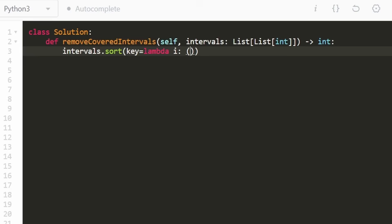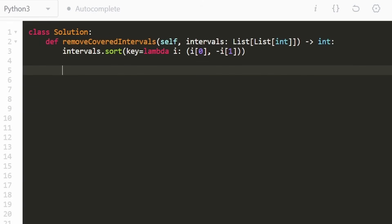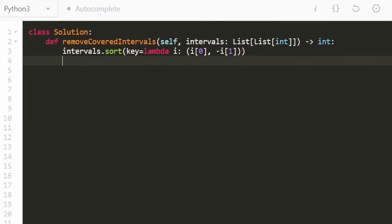The first thing we sort on is the first value i[0], with higher precedence so the smaller first value goes first. We also want to sort by the second value if there's a tie, but we want the larger value to go first, so we make it negative — i[1] negated. Python will sort this as a tuple, so the second value will be in descending order.